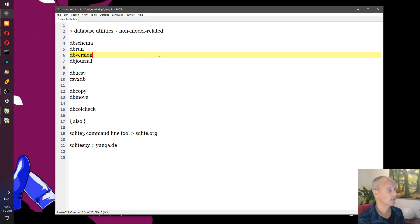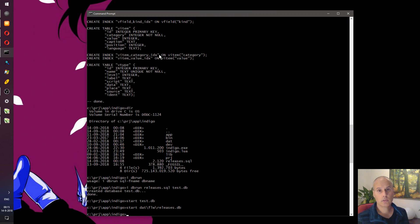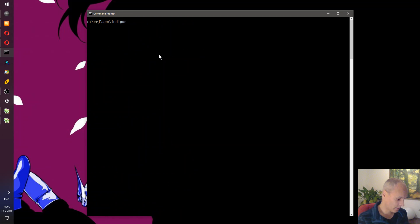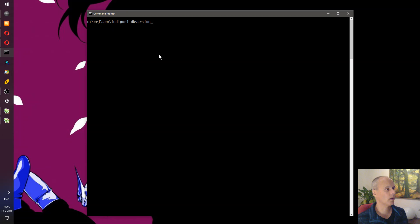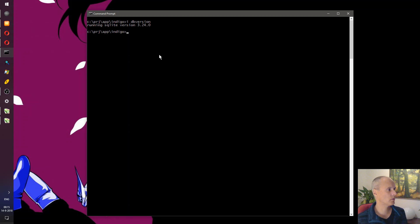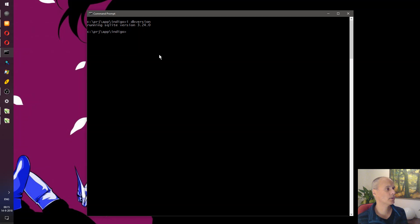Next tool: db_version. It's probably the simplest tool of them all. Its purpose is to tell you what version of SQLite is embedded in our software. You just run it and it tells you — we're actually up to date at version 3.24, which at the time of this recording is the most recent version.